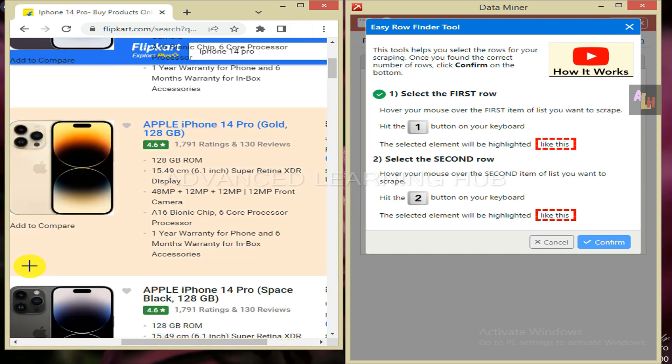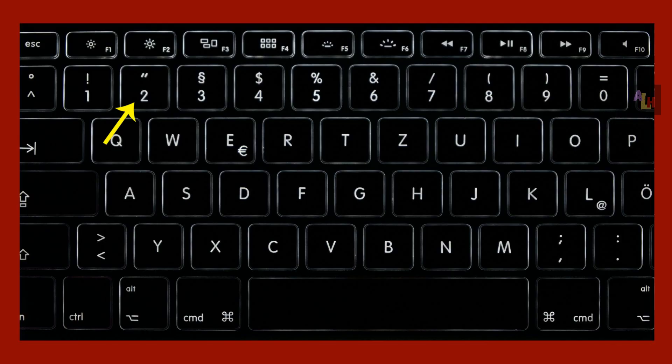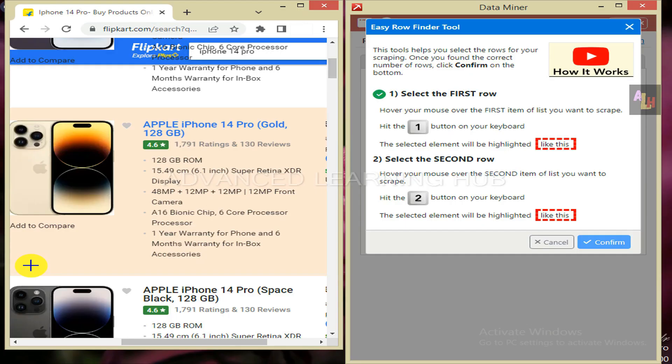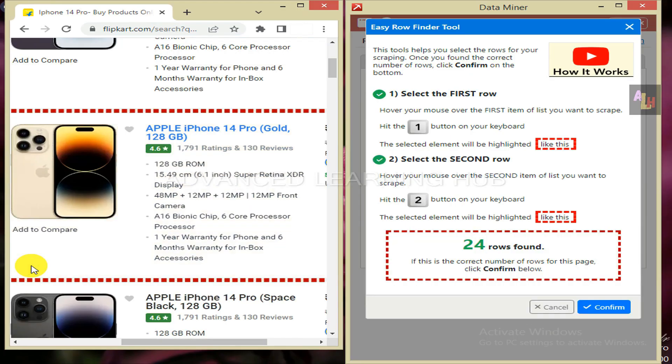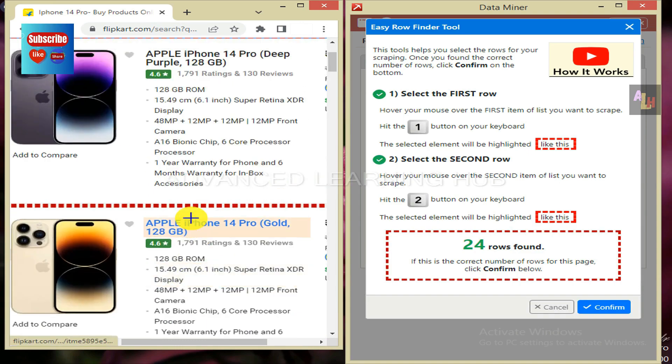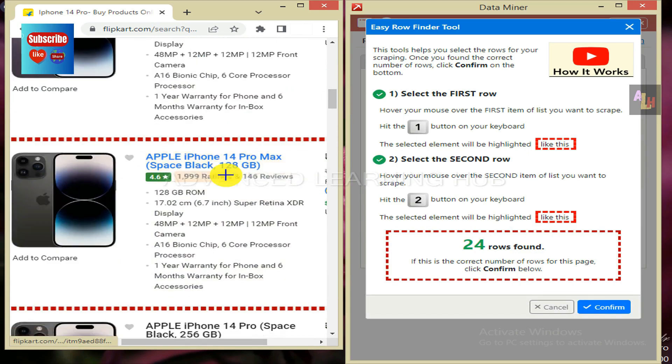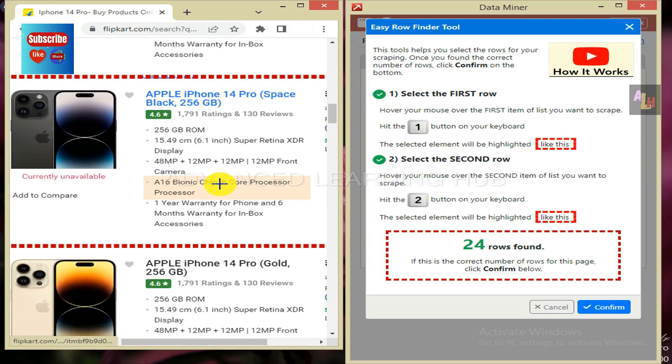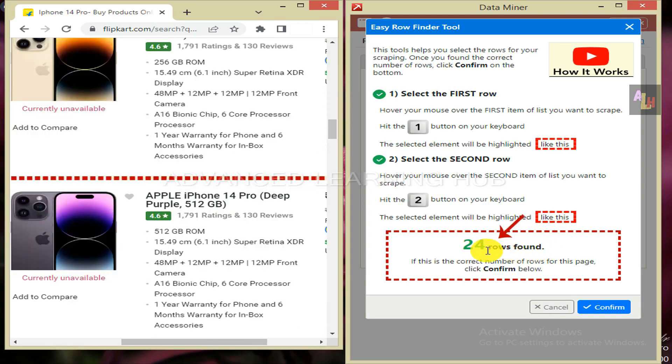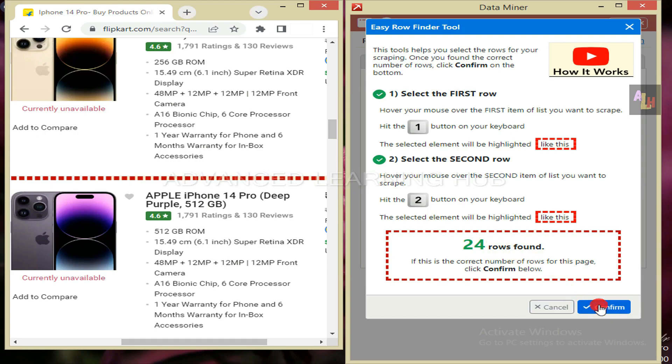Now hover the cursor over any corner of the second product. When all product items are fully highlighted, hit the numeric value 2 on the keyboard. This action will bring about the selection of not only the second product, but also that of other 22 products as well. A message will be received: 24 rows found. Since this number matches with total number of products on the web page, hit the confirm tab.